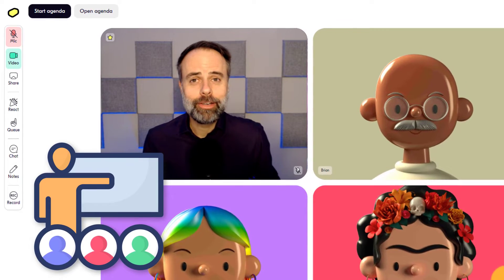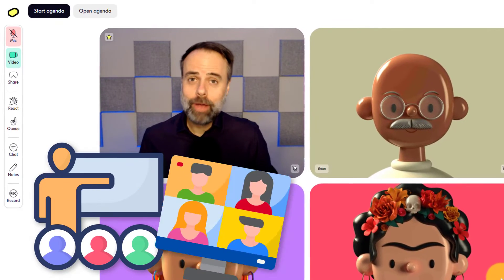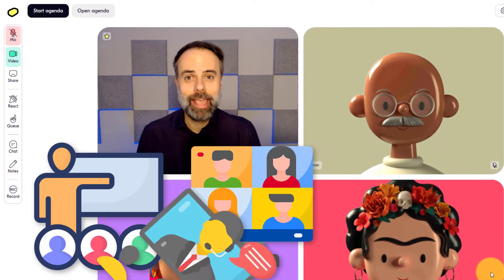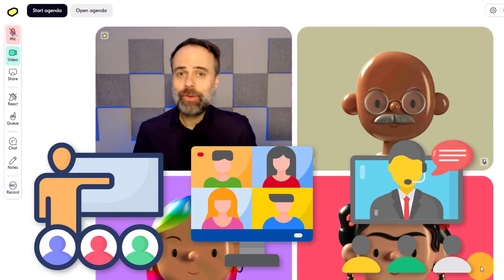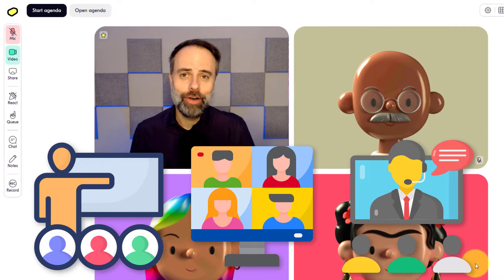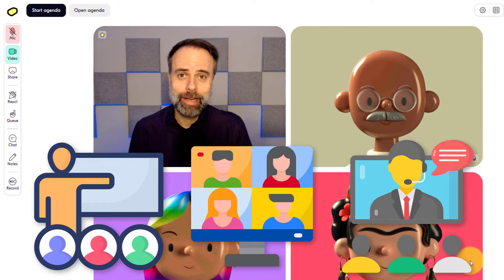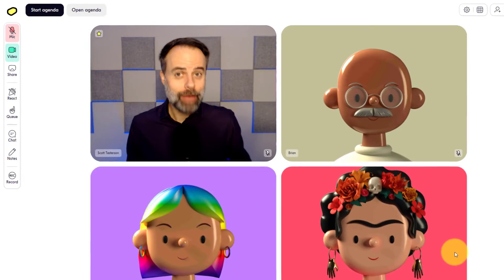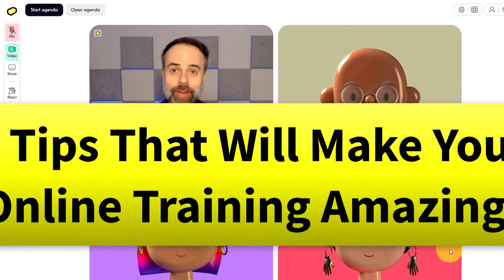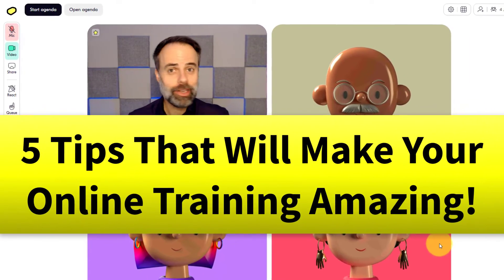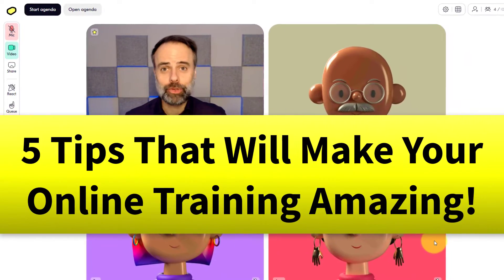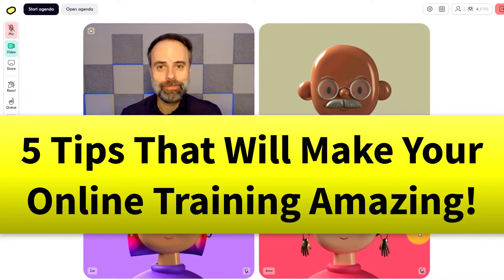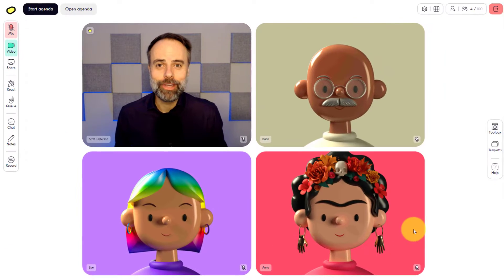Are you an online trainer, workshop facilitator, or perhaps a coach? Well, if you do any type of virtual training, this video is for you because I'm going to share with you five key elements which are going to make your next training so much more memorable. So let's dive in.